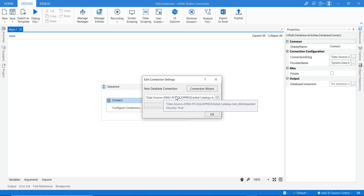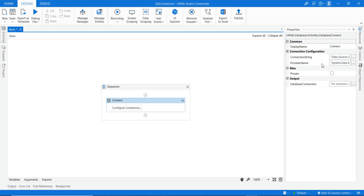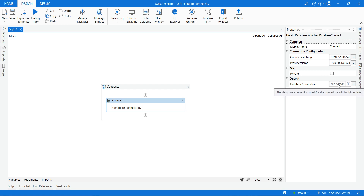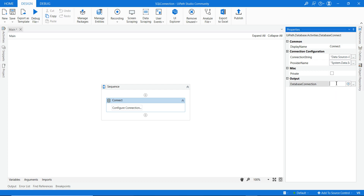The connection string is now automatically generated. If you know this string, next time you can directly edit the server name, database name (testDB), and set Integrated Security to true to get the connection. Then click OK — you will see the connection string and provider name are now filled in.